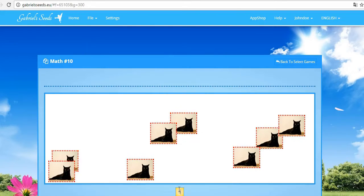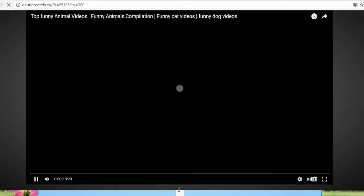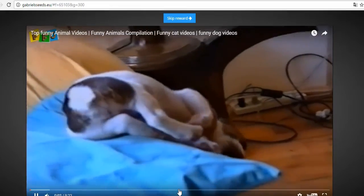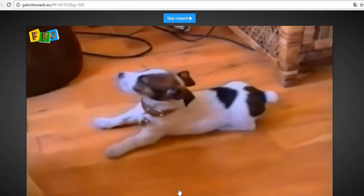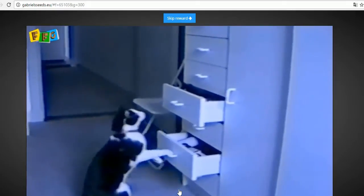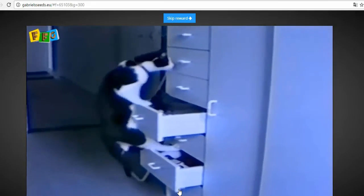After three correct answers, an embedded YouTube video will appear with dogs. Naturally. The same process can be repeated over and over again.